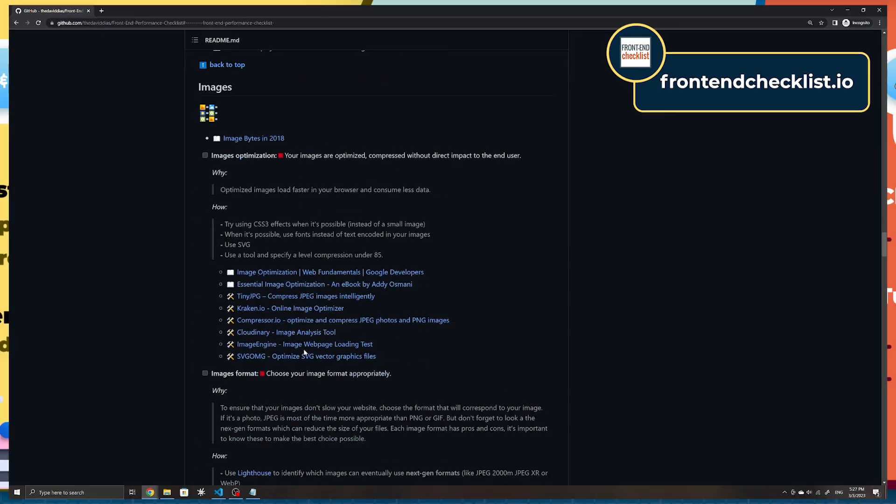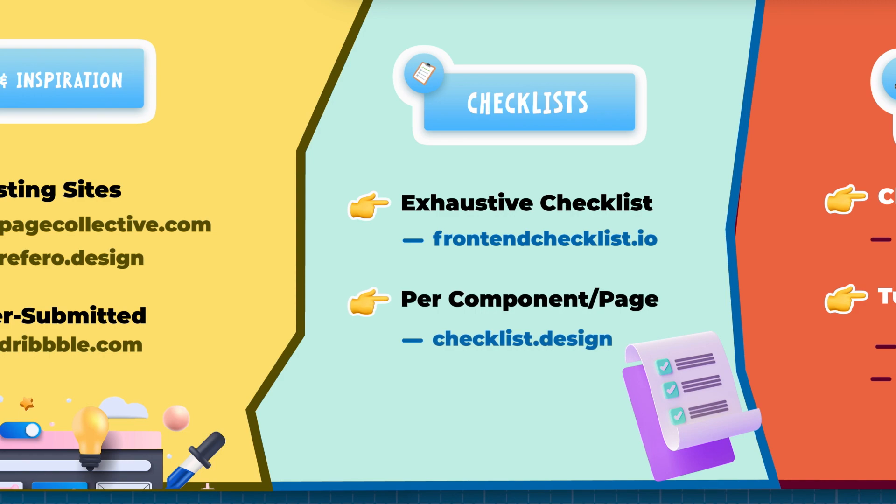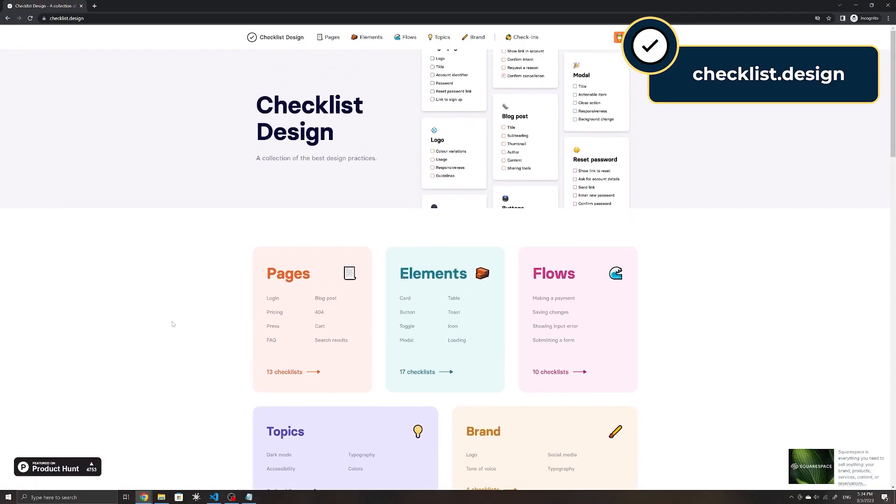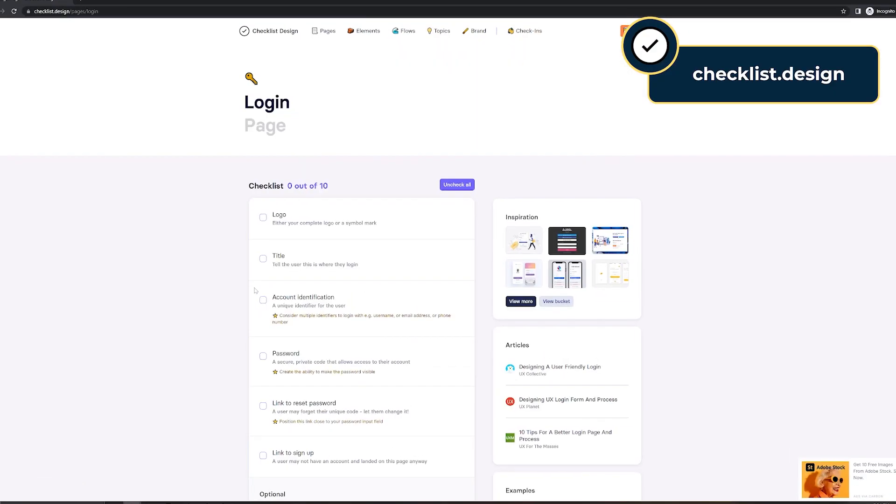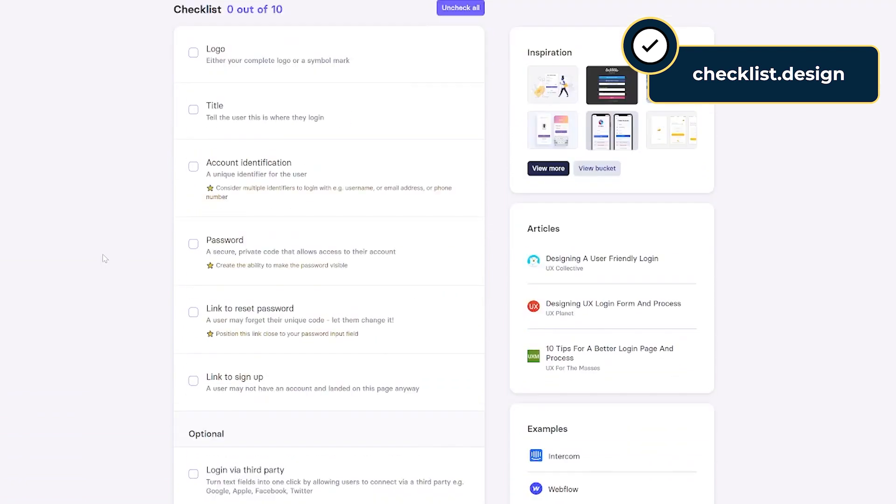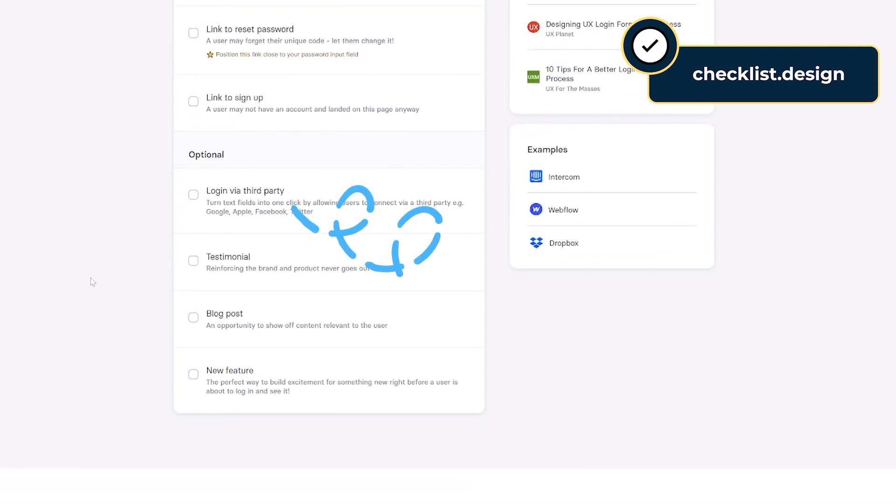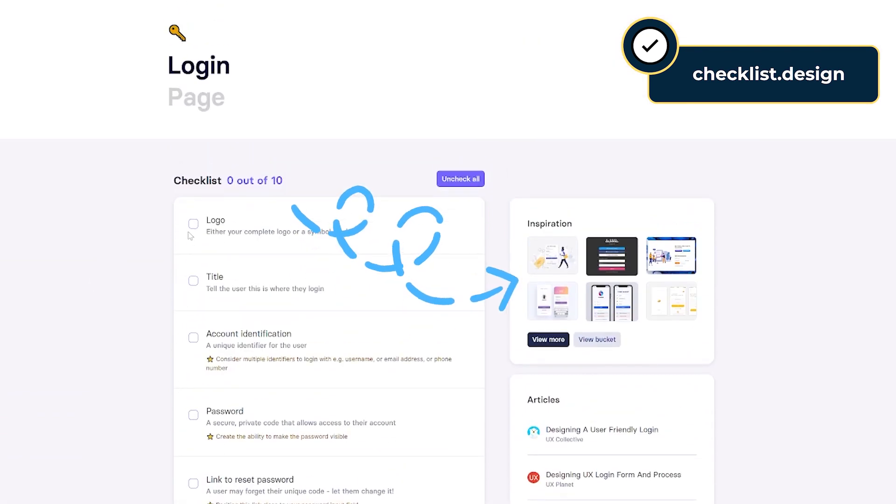Next up, Checklist.design also provides a checklist for what to include in different common elements and pages such as text fields or login pages. This site also includes examples and articles to help make your research process much easier.